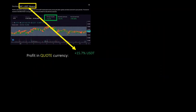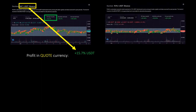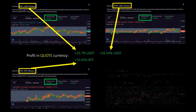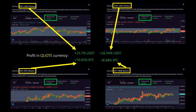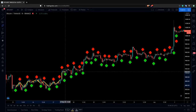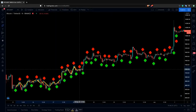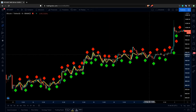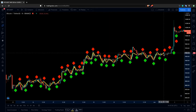Bitsgap trading bot generates profit in a quote currency as long as the market is moving and stays in the predefined range. It is a cloud-based solution, so even when you close the website and turn your computer off, the active bot will continue working for you. With automated trading, you let the bot use your available cryptocurrencies to generate extra profits for you in other currencies.